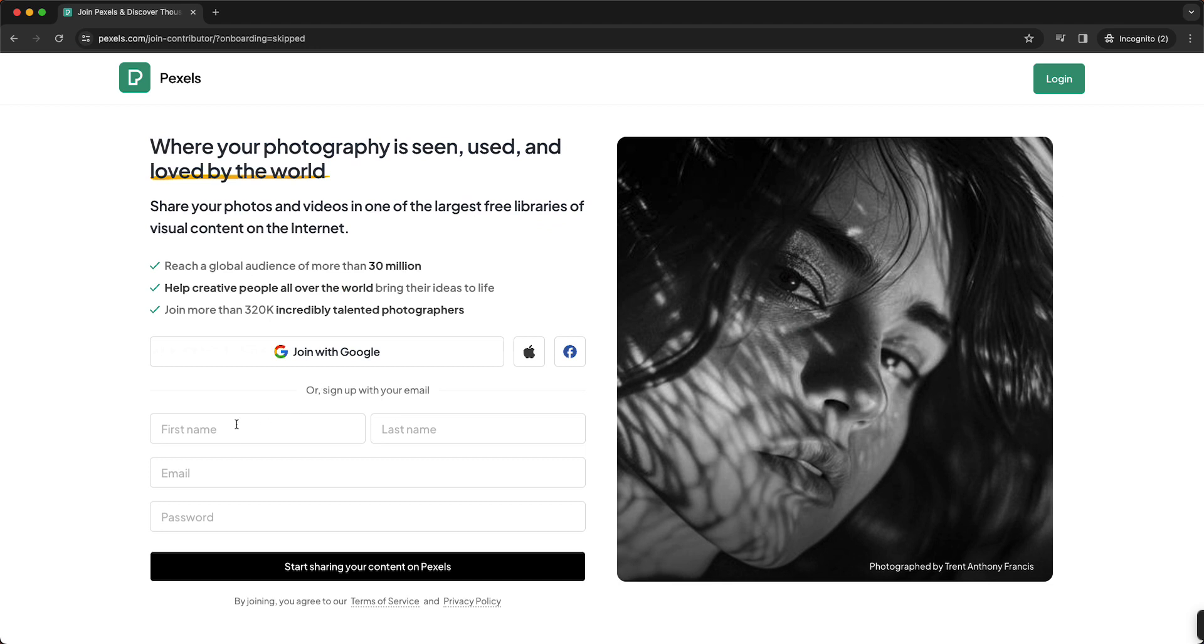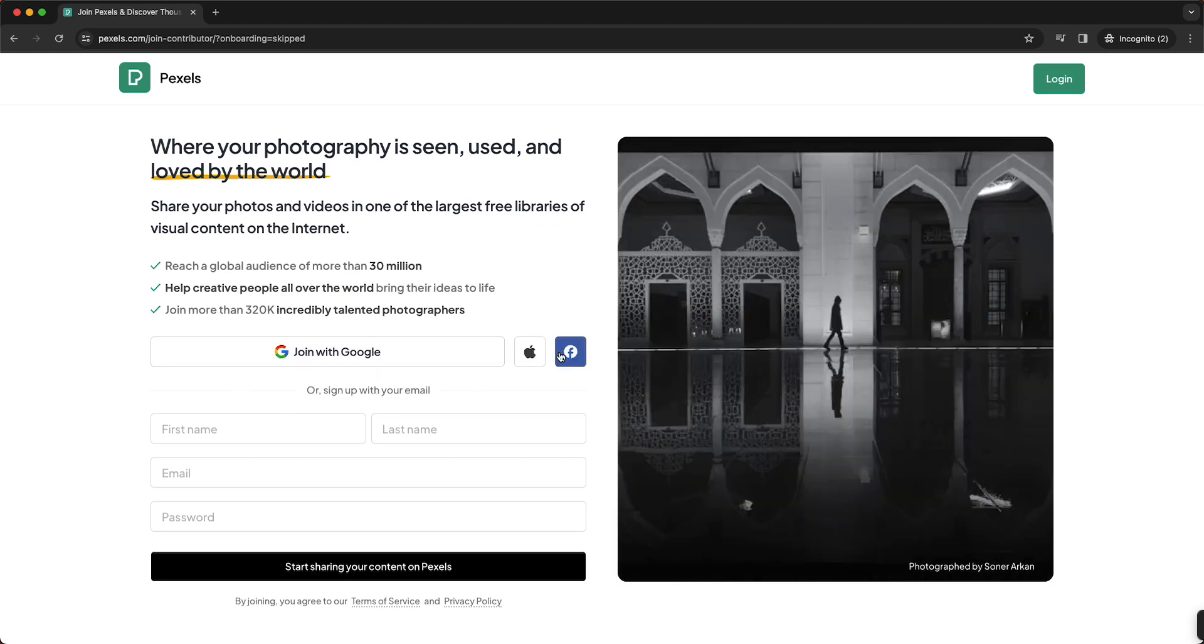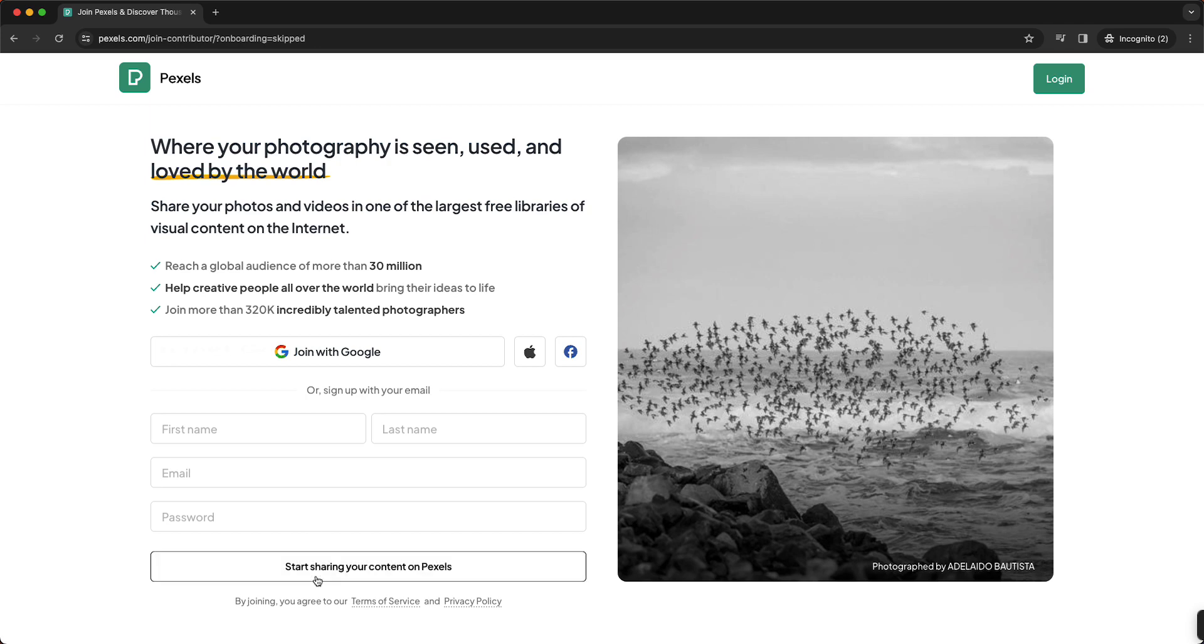So you can log in with Google, Apple, or Facebook, or you can sign up using your own email. Just fill in your first name, last name, email, and password, and then tap on this button.